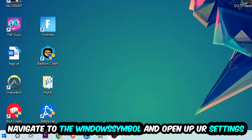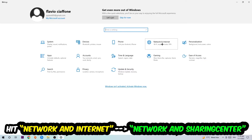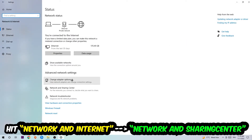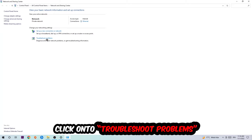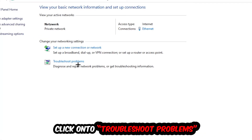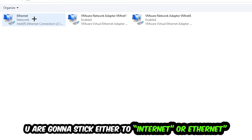Next, navigate to the bottom left corner, click the Windows symbol, open up your Settings, and hit Network and Internet. Now I want you to click into Network and Sharing Center. As you can see, there is a tab called Troubleshoot Problems — click on that. This will use Windows to detect and find any kind of network issue you currently have.